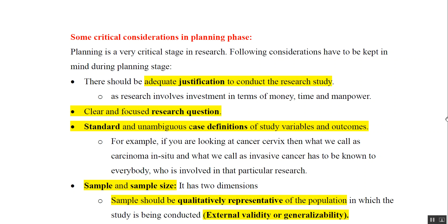The third consideration is that all the variable and outcome definitions you are using should be standard — there has to be some reference to them and they should be unambiguous. For example, if you're looking at cancer surveys, then what we call carcinoma in situ and what we call invasive cancer has to be known to everybody involved in that particular research.